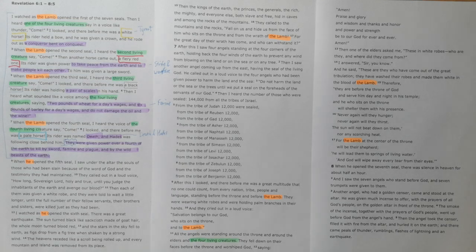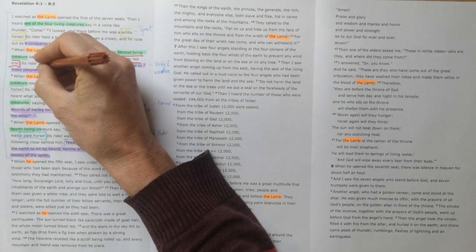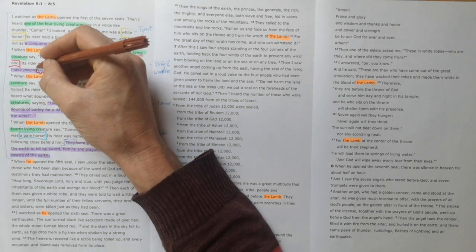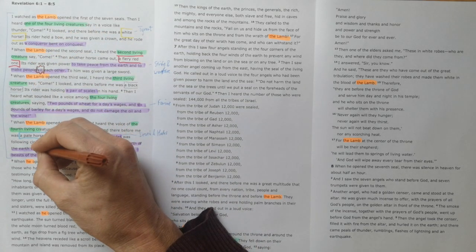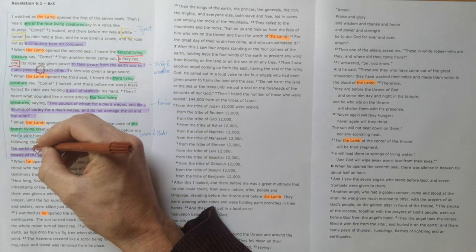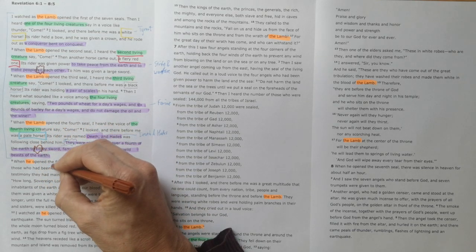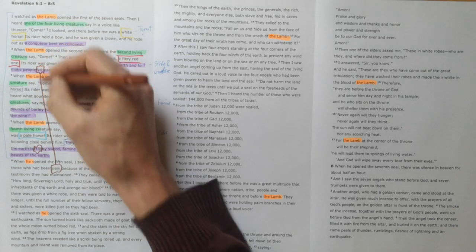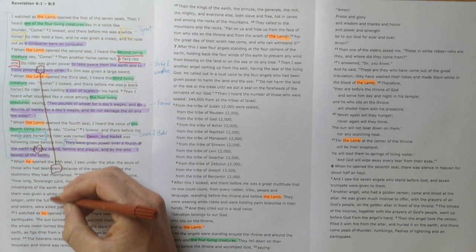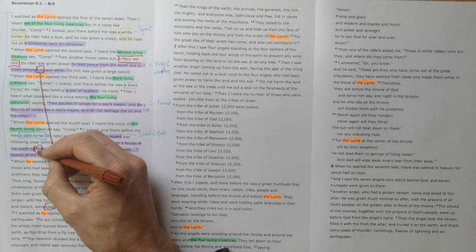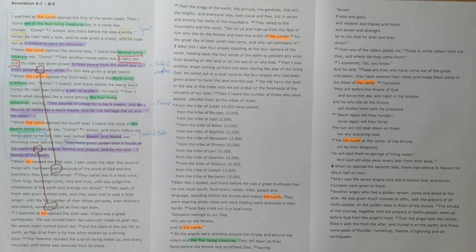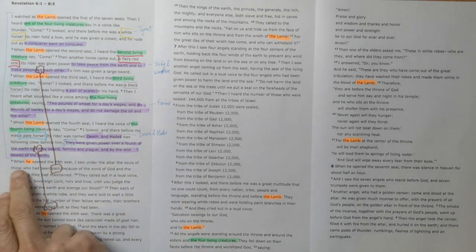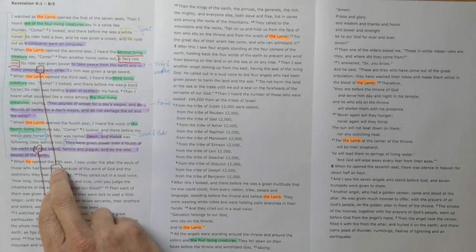Interestingly, this word for 'kill each other' here and 'kill by the sword' are actually two different words. The word for kill here is the same as the word 'slain' here, and the word 'killed' here is the same word here, linking back to - this is the cry of the martyrs which we're going to look at right now.